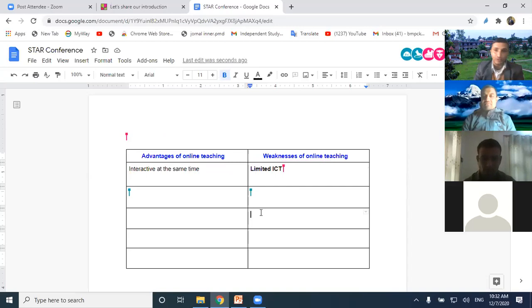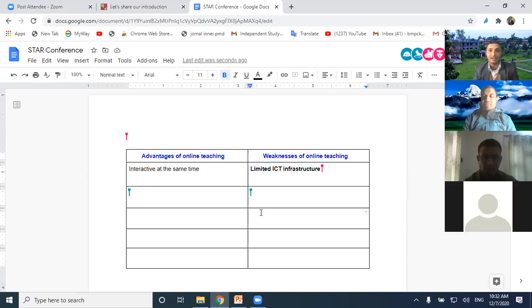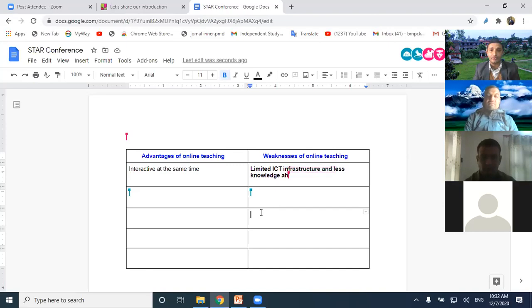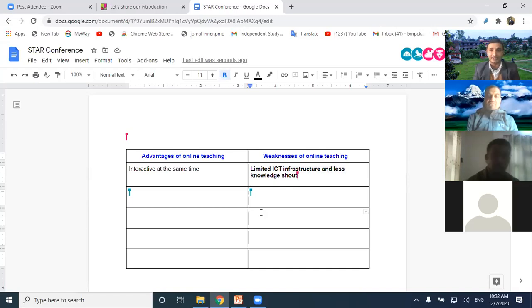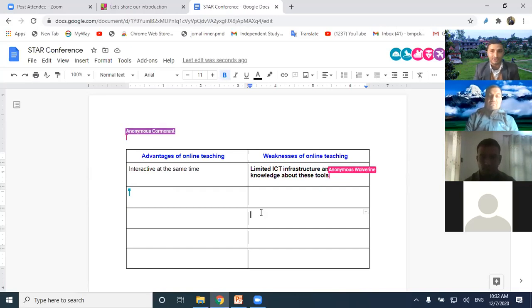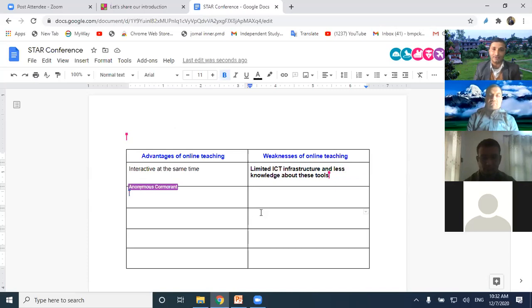If you use the breakout rooms, then the students can discuss in group and then they can edit each other's writing as well. We can involve students in paragraph writing, essay writing activity as well. That is collaborative writing, which may not be possible in in-person teaching. This is one of the advantages of online teaching too.